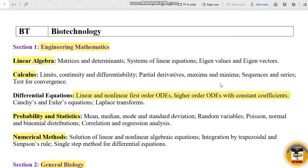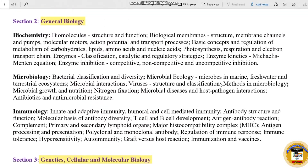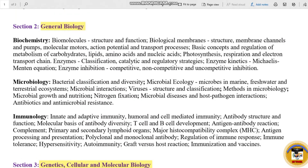Section 2 is General Biology. The important sub-topics in General Biology are Biochemistry, Microbiology and Immunology. We will talk about various sub-topics including Biomolecules, Structure and Foundations, Biological Membranes, Structure, Channels, and more. We will also talk about Microbiology and Immunology syllabus.